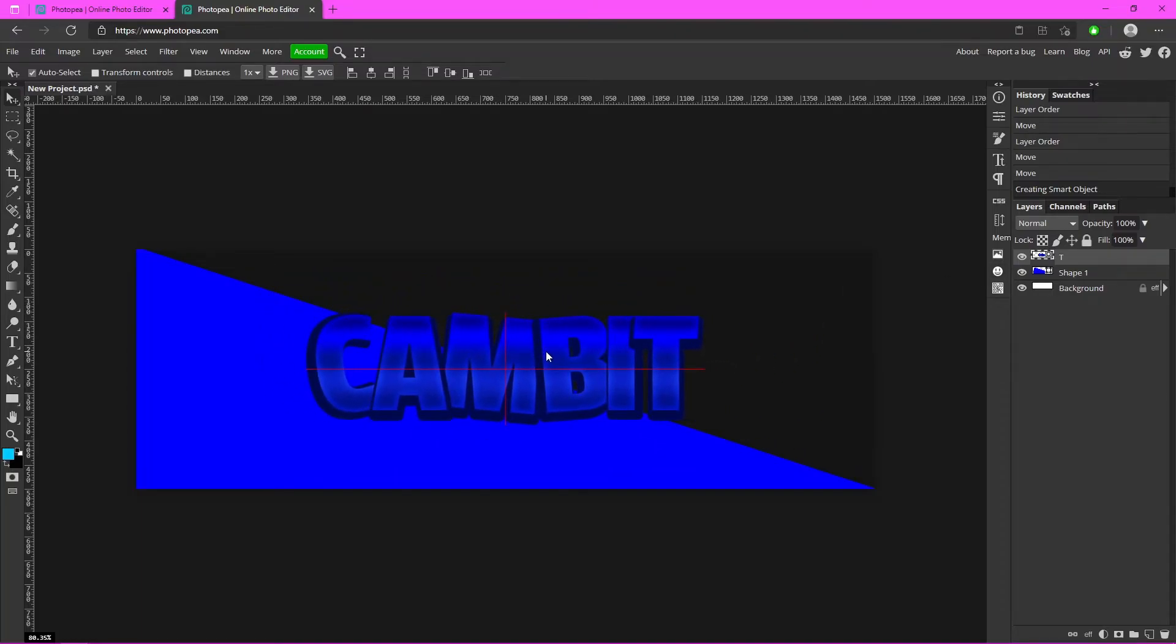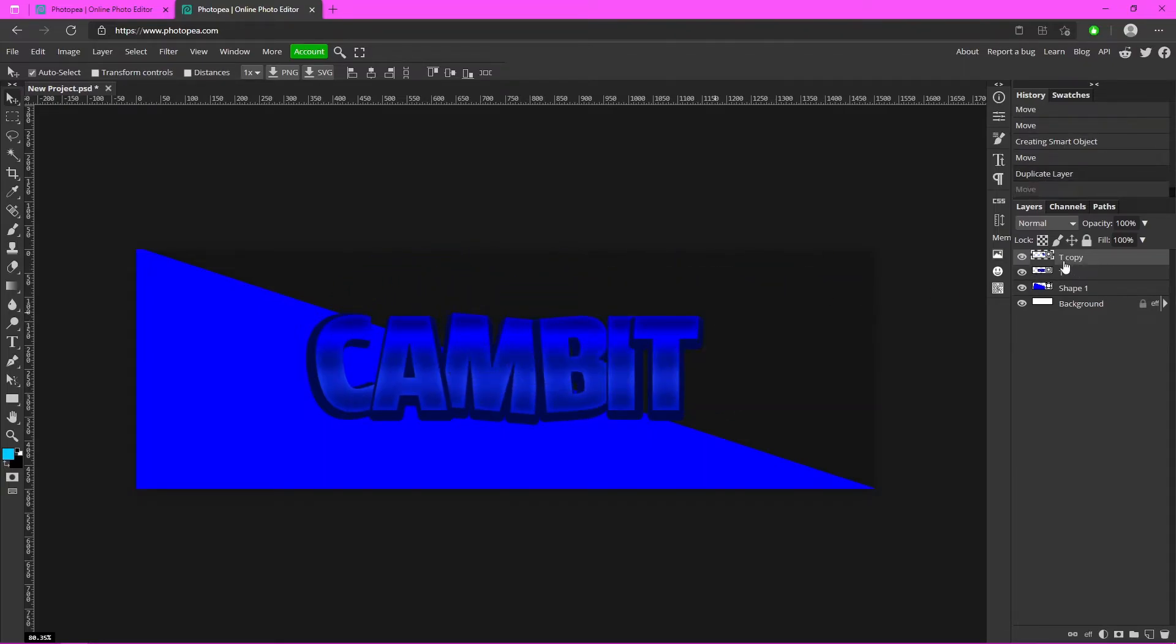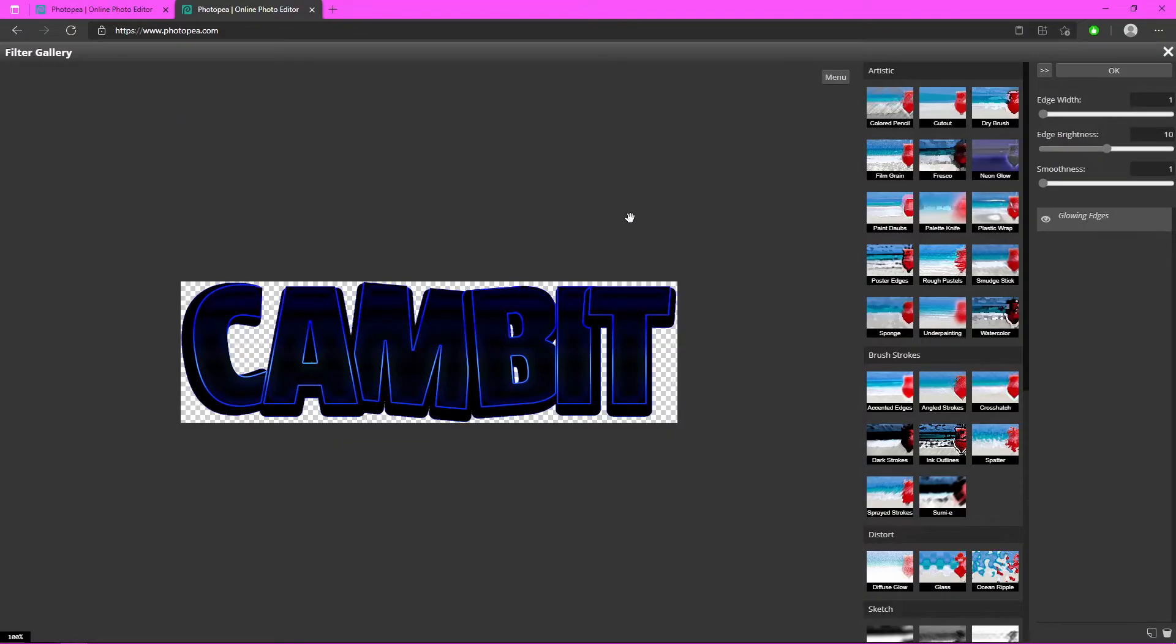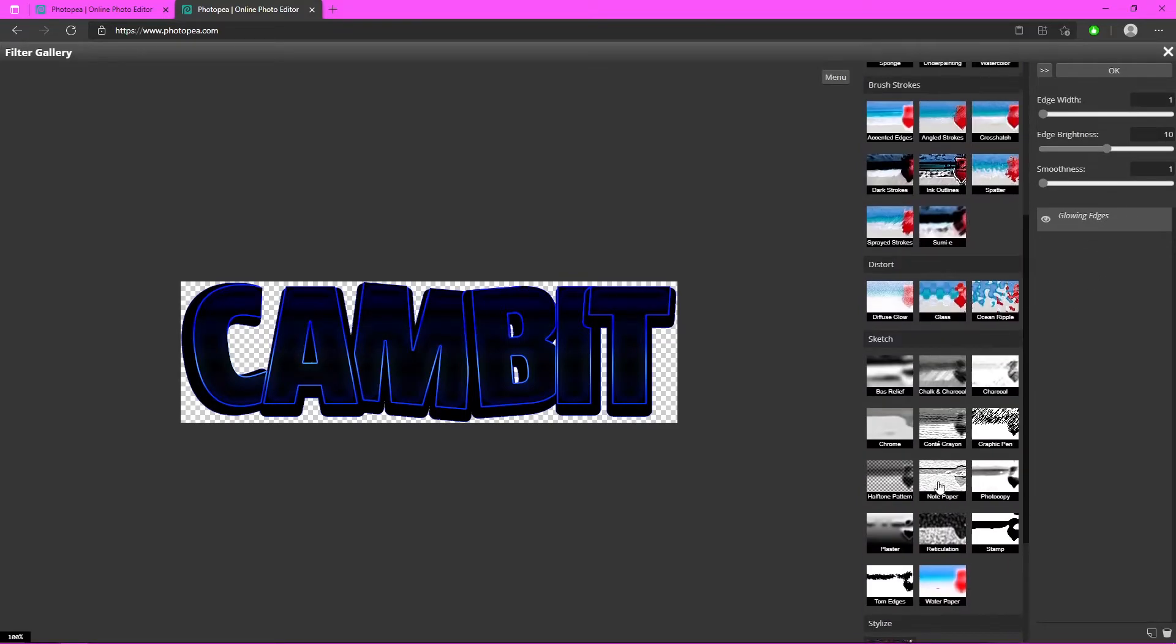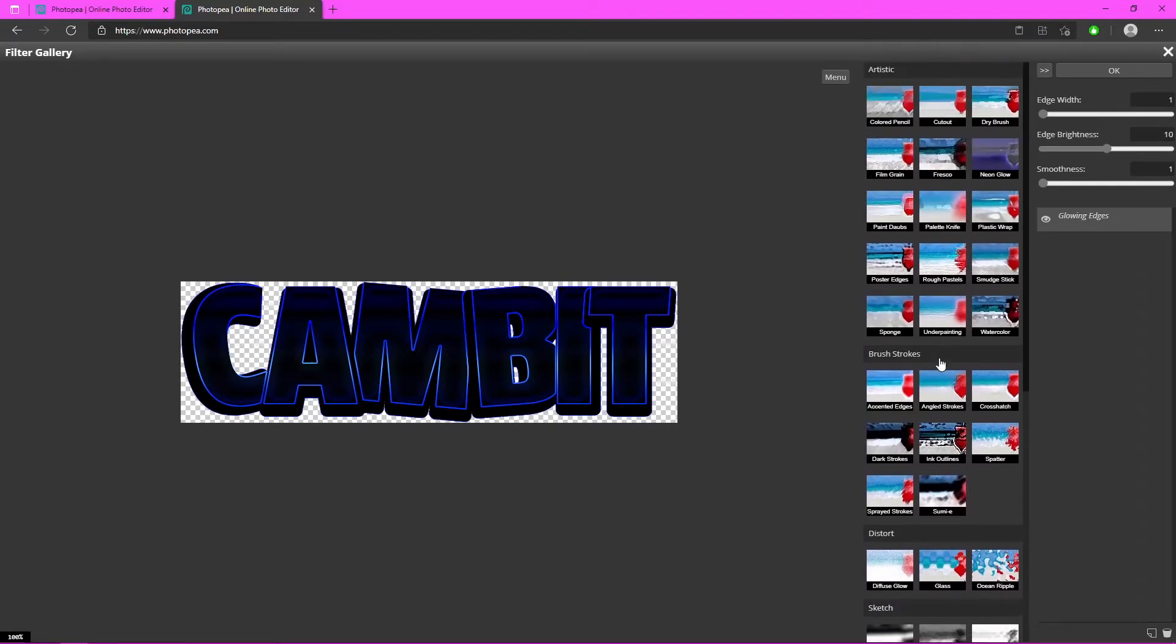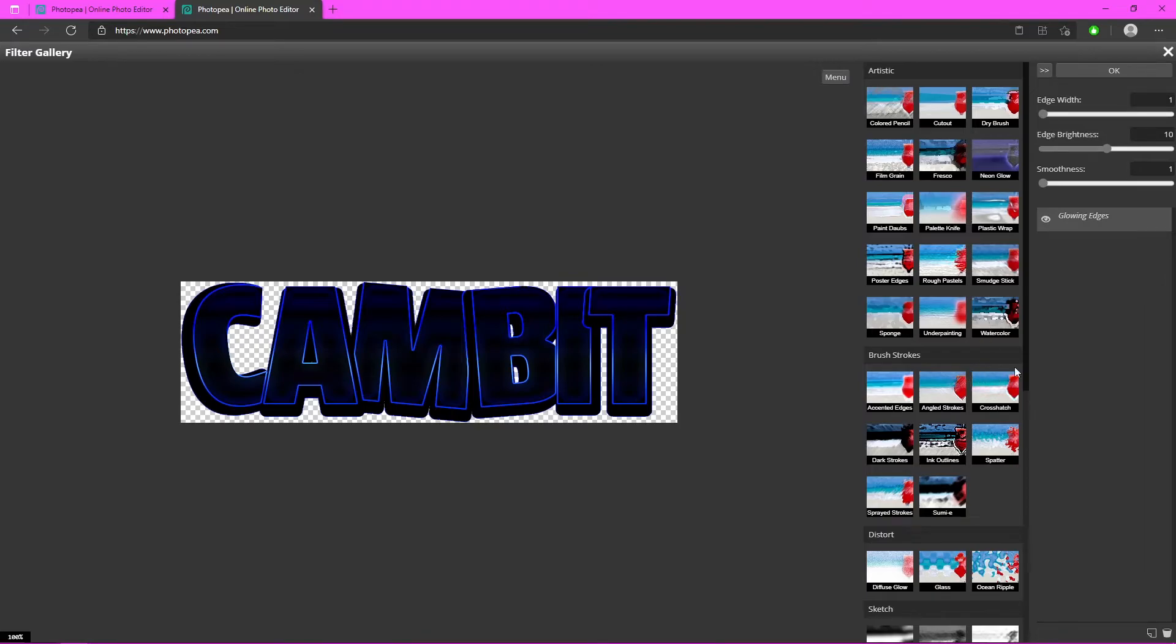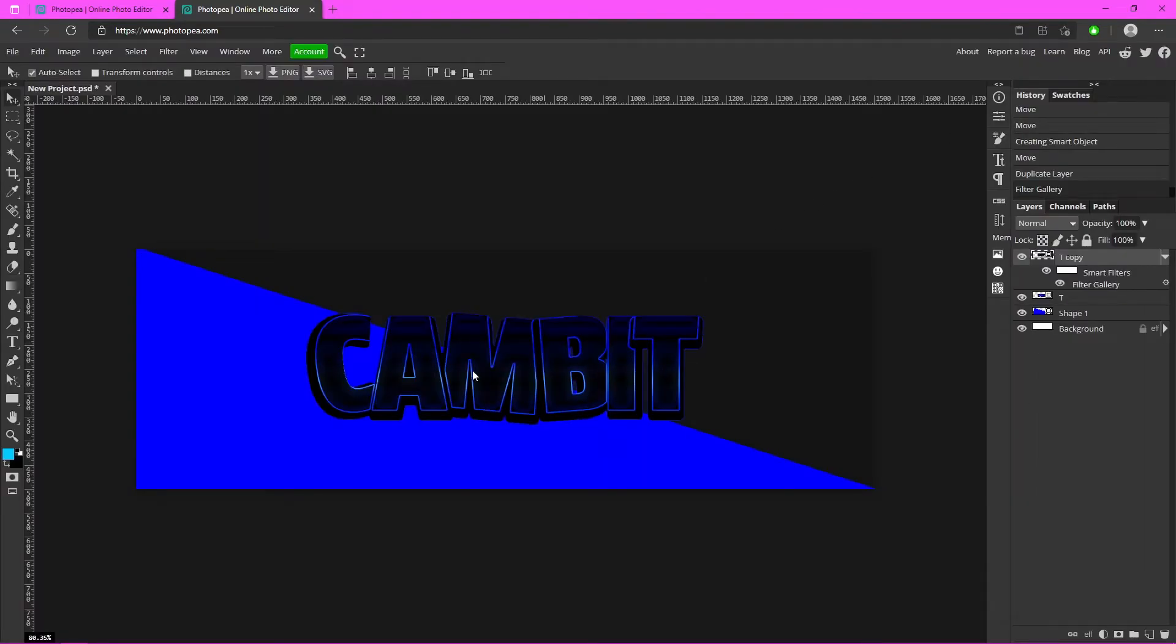Now we can start adding effects to it and it'll change this as a whole rather than individual layers. So what we're going to do now is hit Ctrl+J to duplicate this, so now there's two. We're going to go up to Filter, Filter Gallery, and mine defaulted to this. If yours doesn't, it should be the Neon Glow one. Glowing Edges, that's what it is. So find Glowing Edges, make it look like this, hit okay.